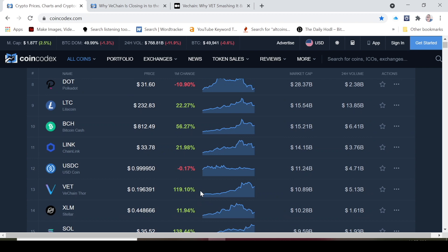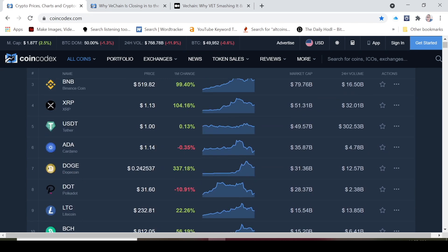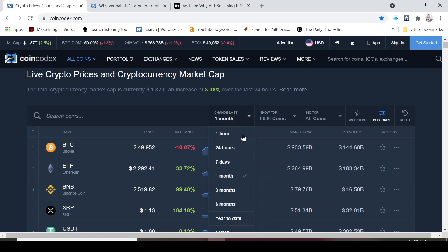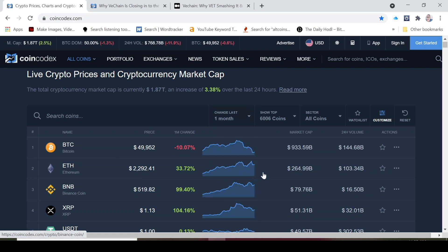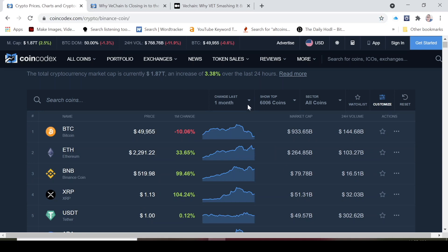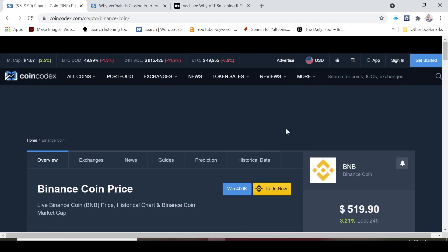Chainlink is up 22%, Bitcoin Cash is up 56%, but you know VET is doing really decent at 119%. You really have to zoom out and this will really tell you how things are really performing. Let's take a look at what's going on in a three month chart here.